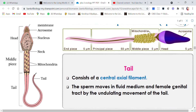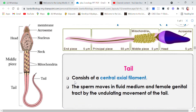Then comes the tail. The axial filament, which started from the middle piece, continues through and extends out of the tail. The sperm moves in a fluid medium and through the female genital tract by the undulating movement of the tail.